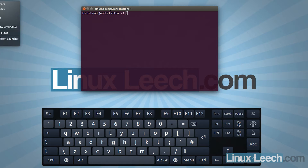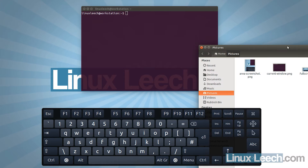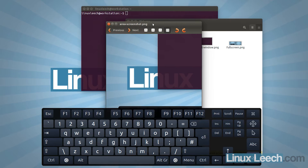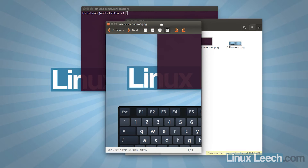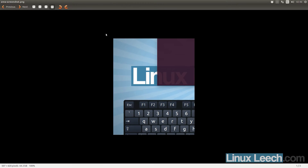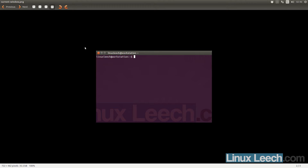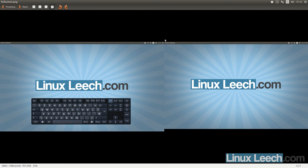Let's have a quick look at the screenshots we've just taken. Going into Pictures — the area screenshot captured exactly the area we wanted. The current window screenshot nicely cropped out the window so we don't have to go into a program like GIMP and cut it out. The full screen screenshot looks like the screen is duplicated because I have two monitors, so the full screen captures both monitors — something to bear in mind with a dual monitor system.